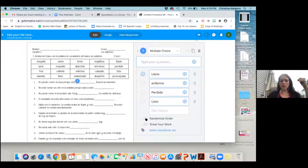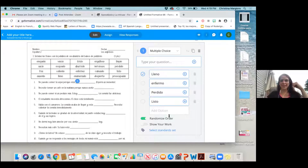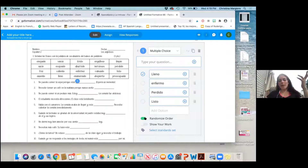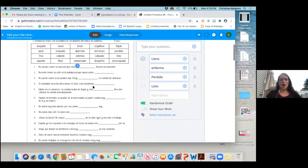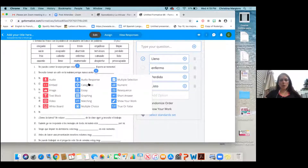You can click 'randomize order' and it'll mix up the choices, which is nice especially for distance learning for kids who are working together — so they can't cheat. They probably can still talk about it, but it'll randomize the order so they can't say like 'one is A, two is B' for a multiple choice.